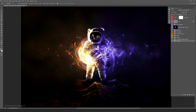Hi guys, welcome back to another photo manipulation walkthrough. This one is called 'Exploration,' which I made in 2015. This is a combination between 3D light effects and stock photography.